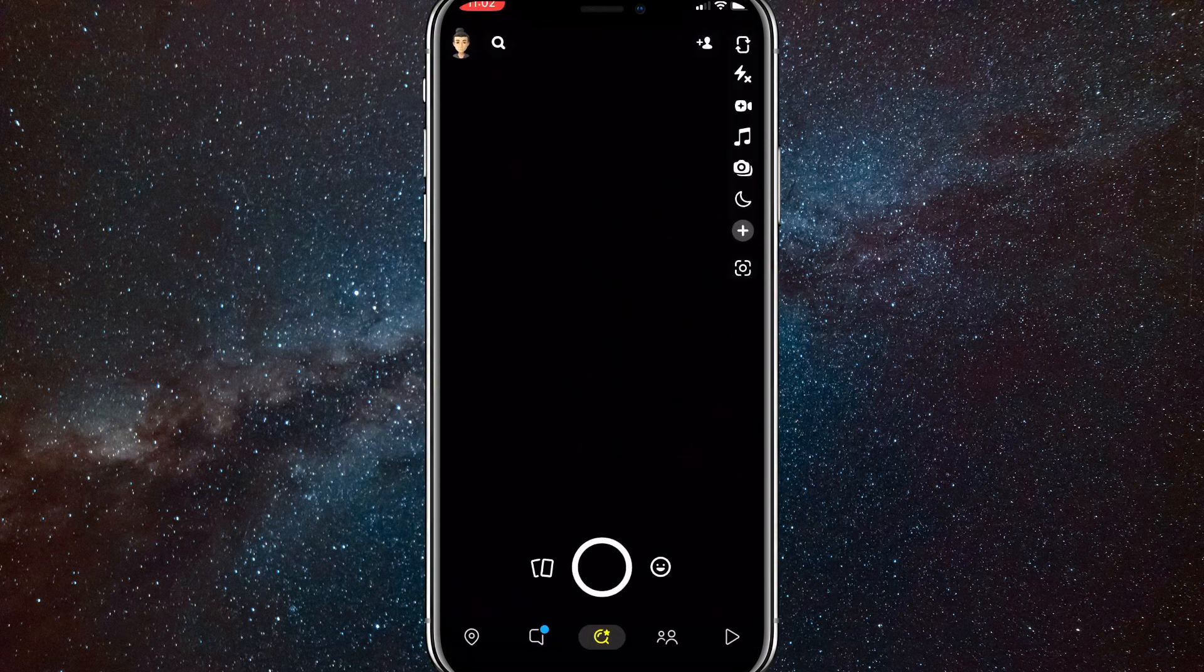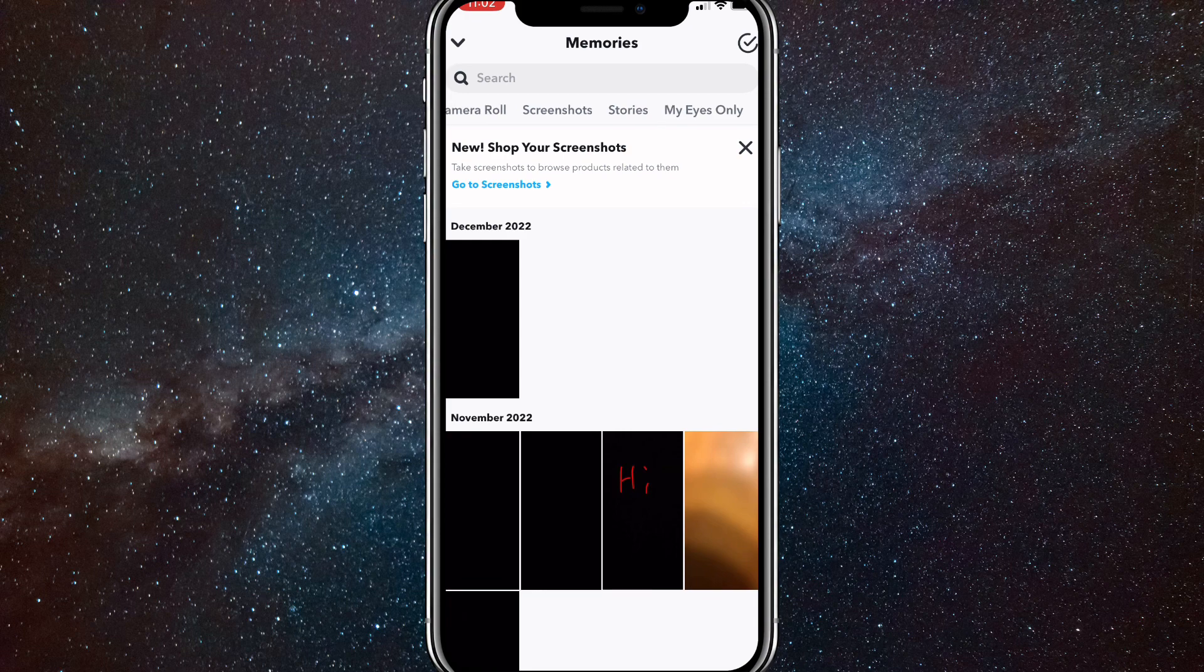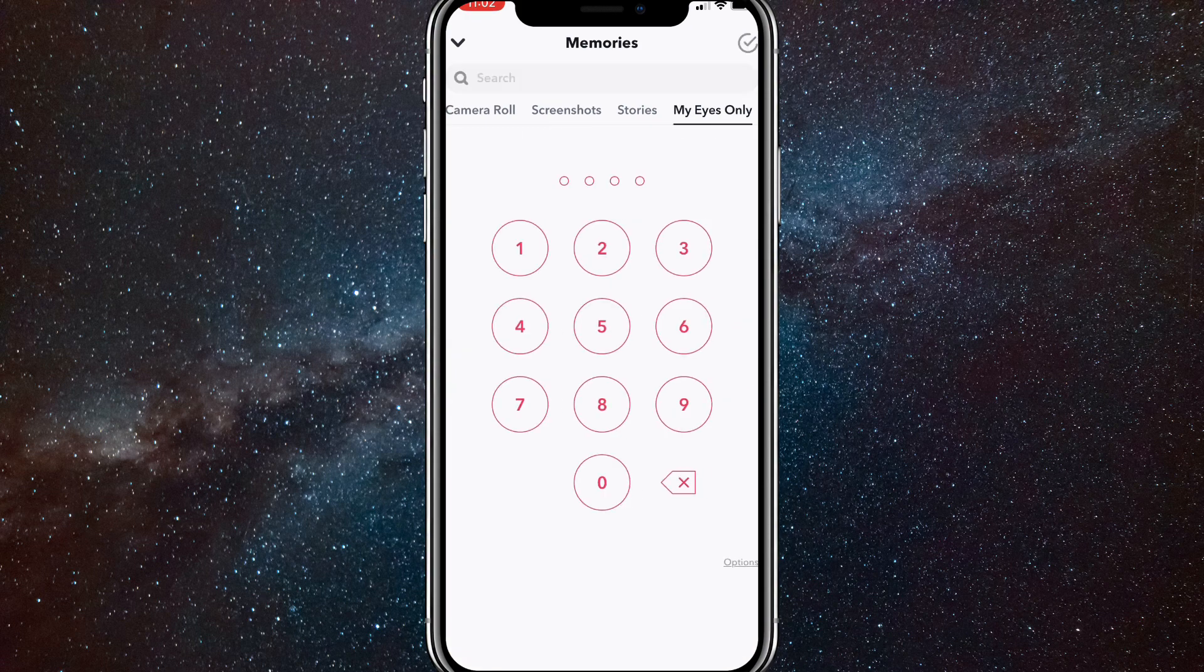So let me show you guys what I mean right here. I'll swipe up and then go to My Eyes all the way to the right. And as you can see, it says you need to put in a password to open it.